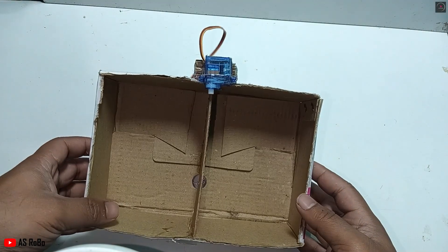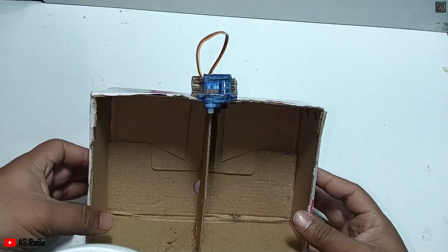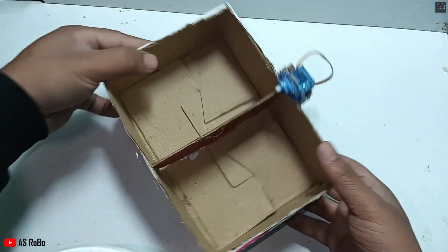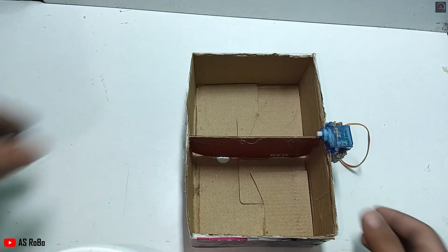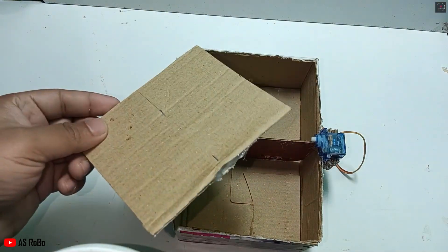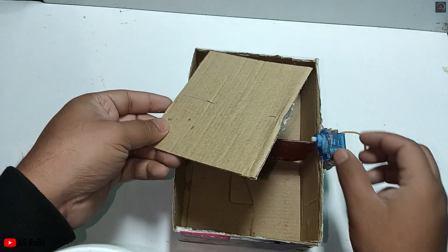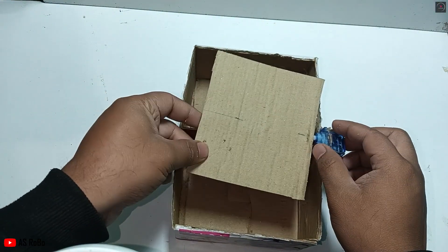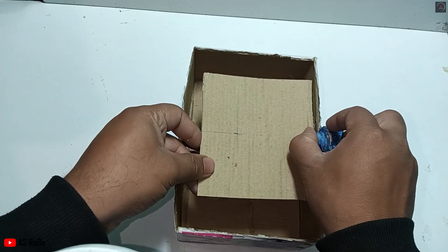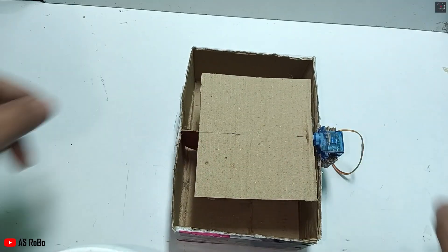First, create a dustbin with two compartments using cardboard, one for electronic waste and another for dry waste. Attach a servo motor to the dustbin and connect the lid to the servo motor.